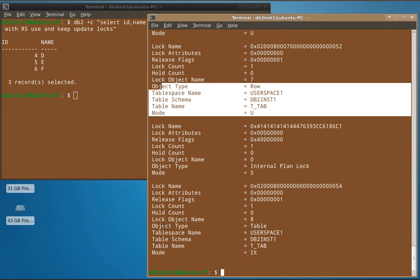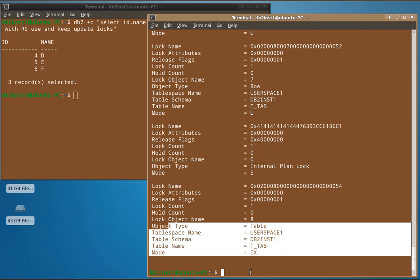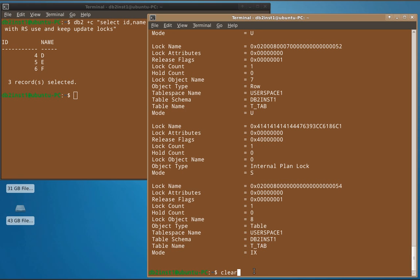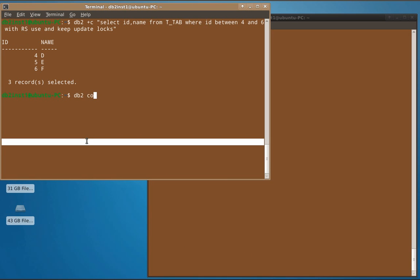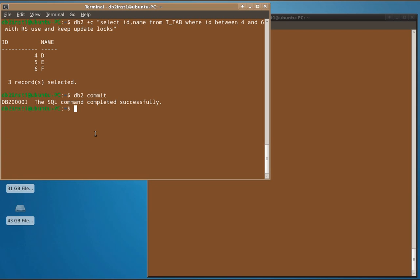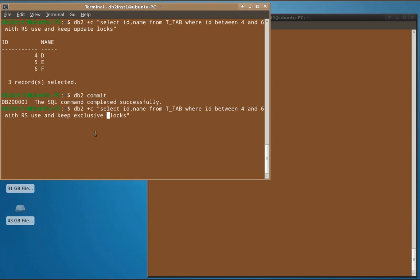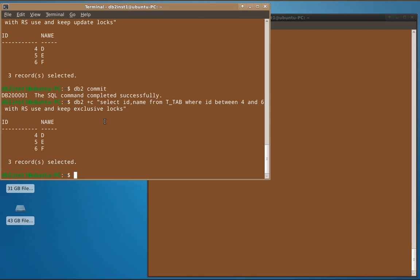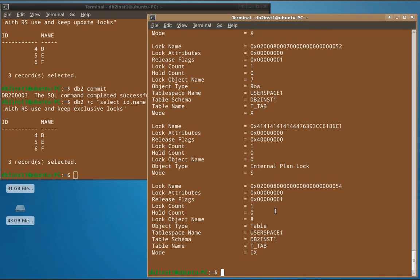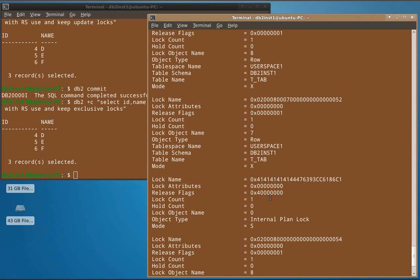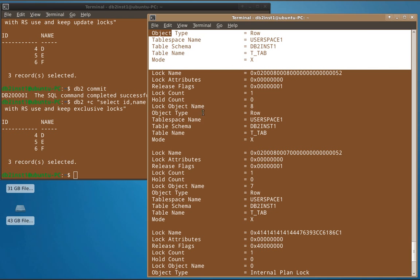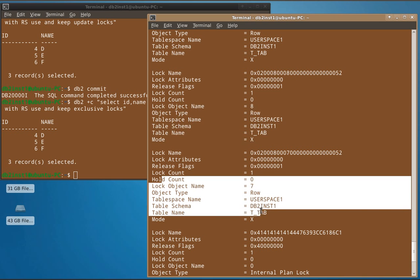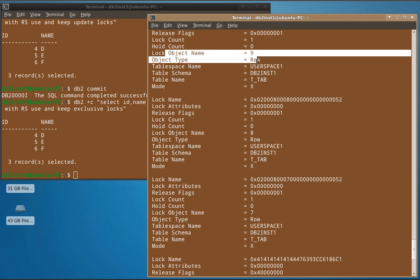There is also a table-level intent exclusive lock acquired. So individually at the row level, we are able to request update locks. After committing the transaction, we run the same query with USE AND KEEP EXCLUSIVE LOCKS. Now at the table level an intent exclusive lock is placed, and the three individual row-level locks are all in exclusive mode — three exclusive locks for the three rows.